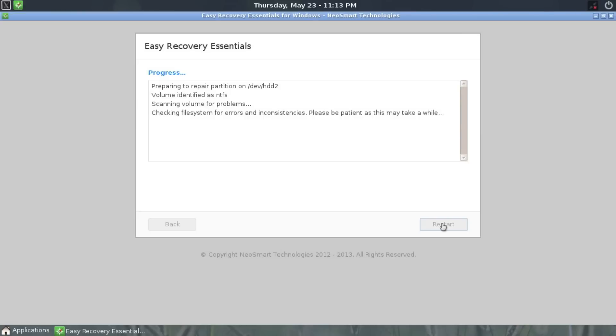EasyRE's one-click repair will automatically scan your computer for hundreds of known issues and fix them automatically as it goes along. EasyRE will also recreate and reconfigure the bootloader from scratch, fixing the problems we're facing today.